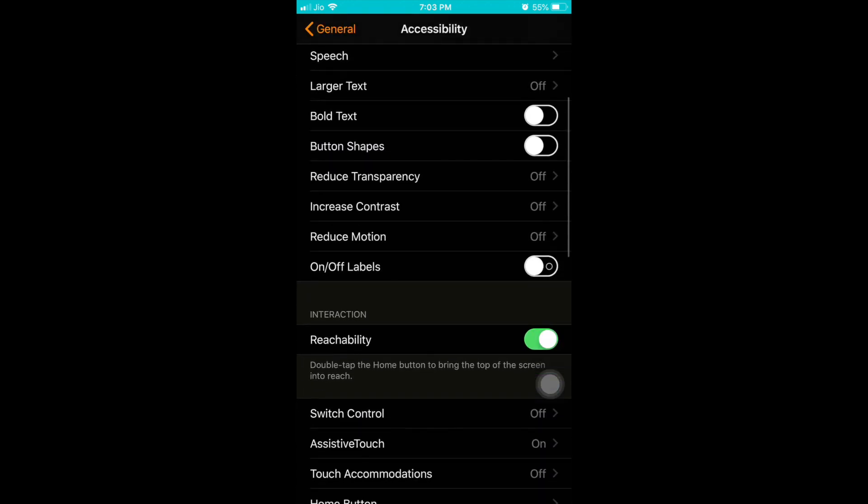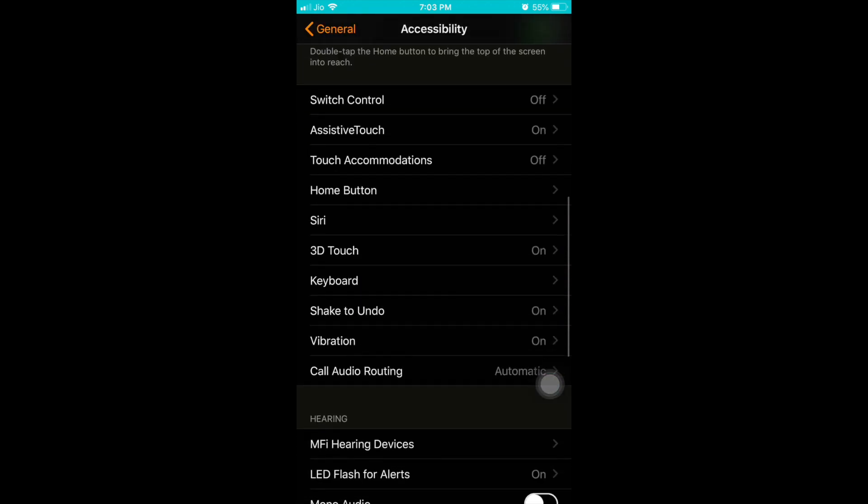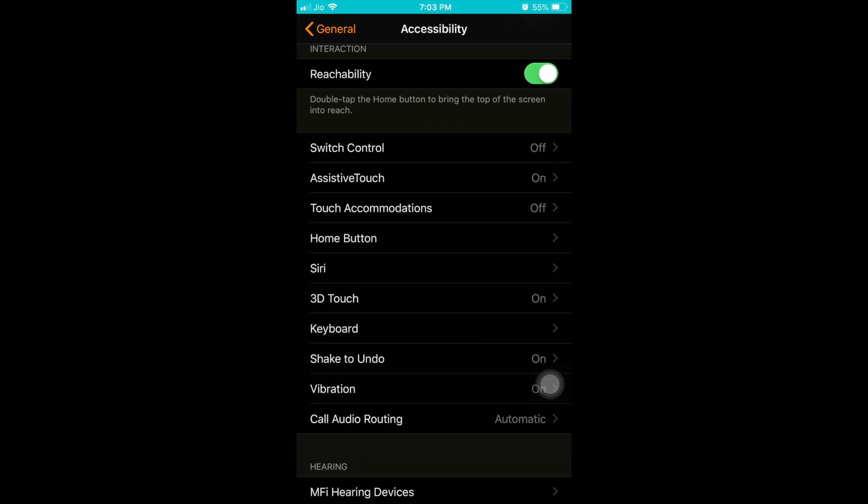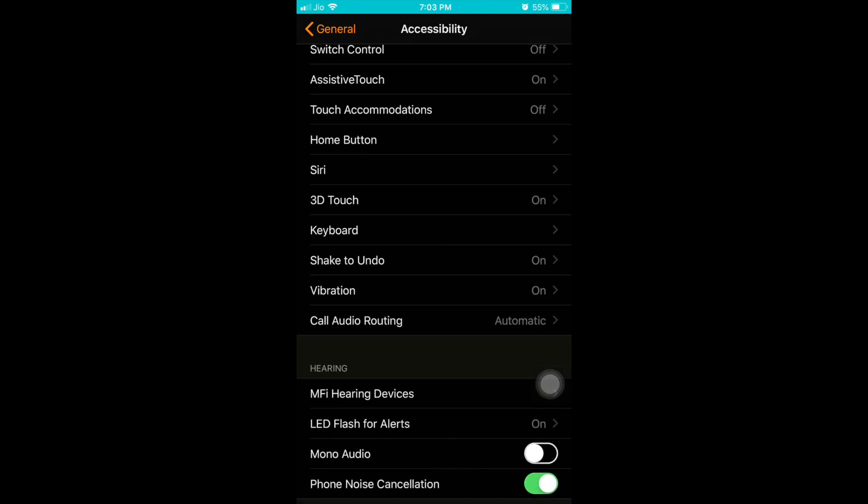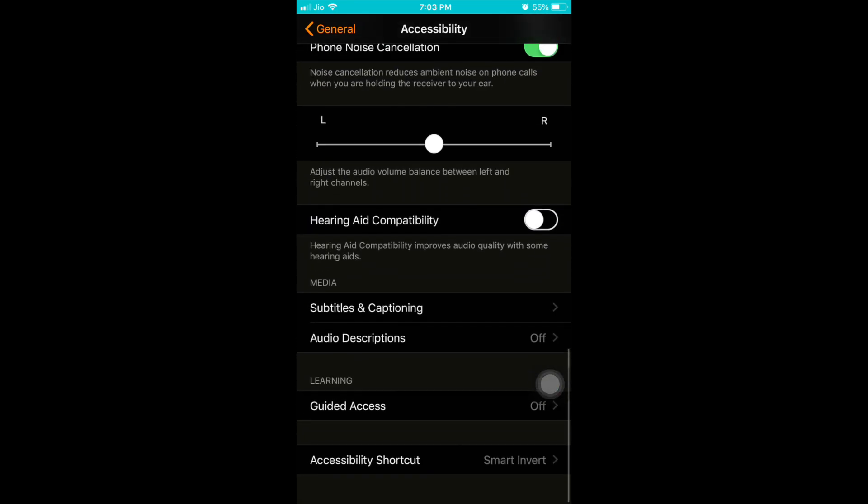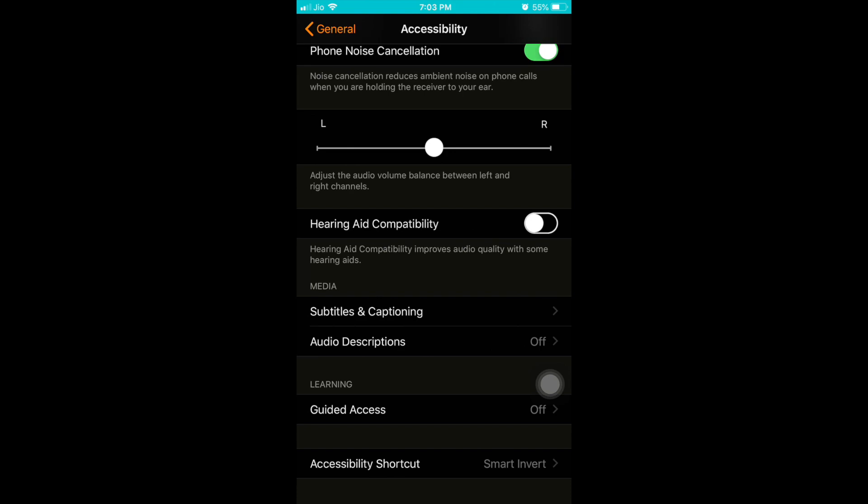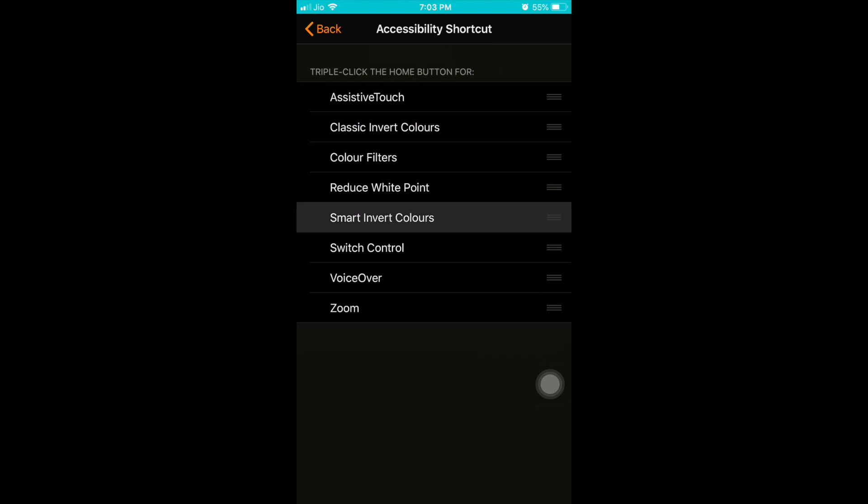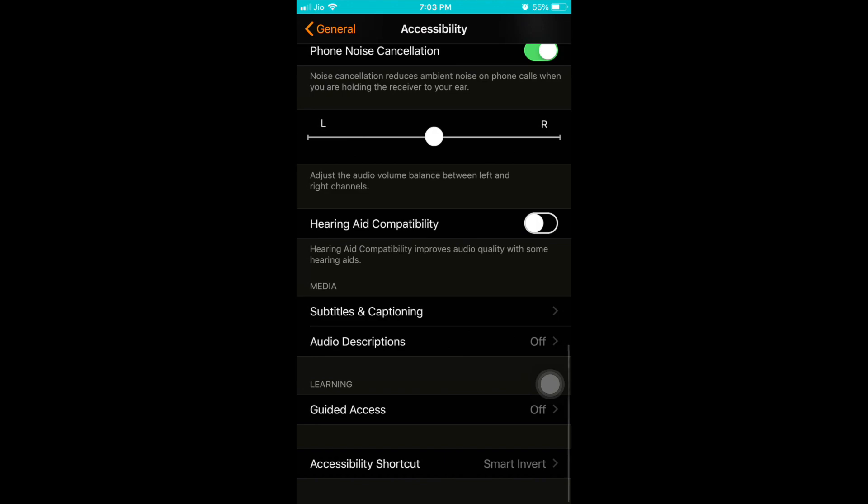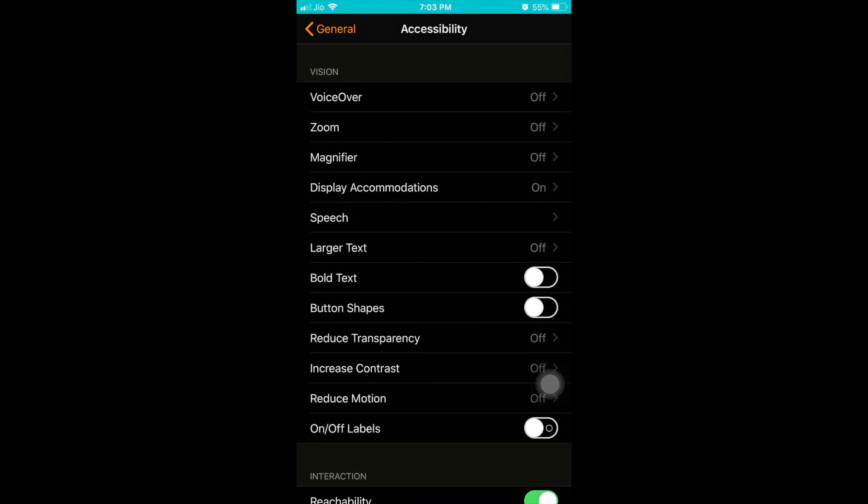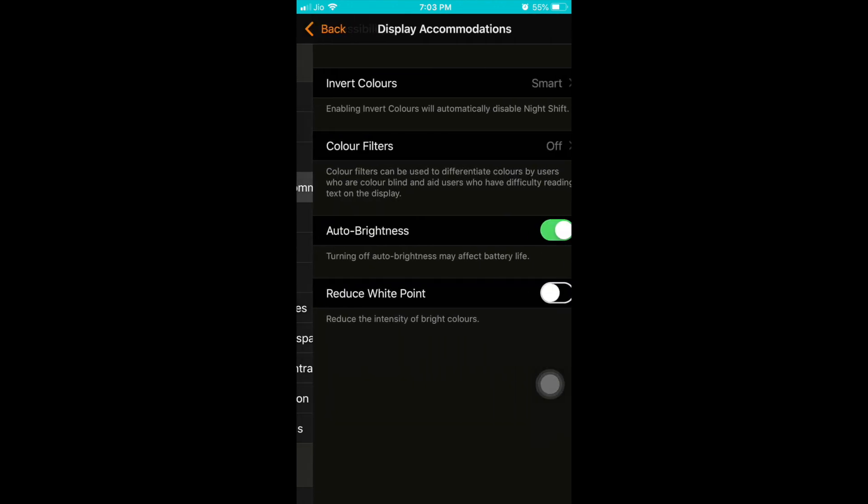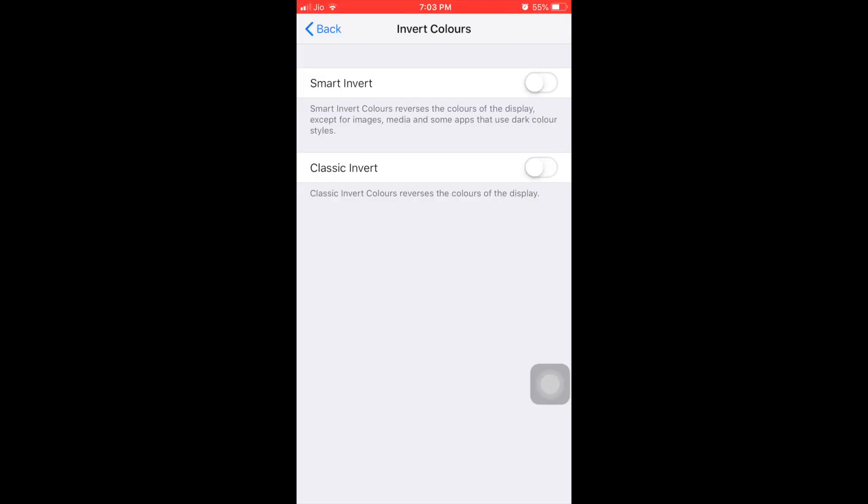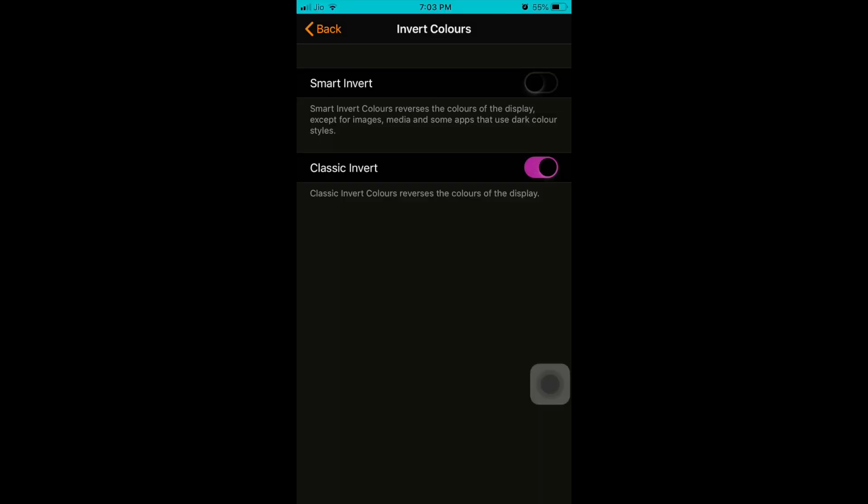In accessibility, go to accessibility shortcut at the last. Here you have to activate smart invert colors option. Then you have to go back, then go to the top to display accommodations. You can see invert color option, or smart invert.